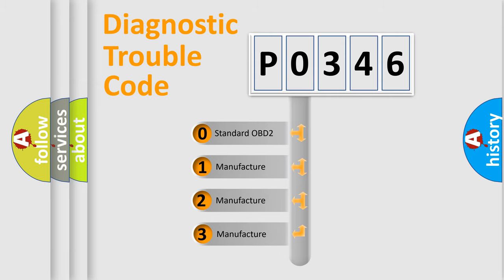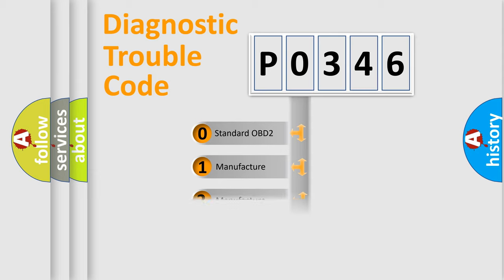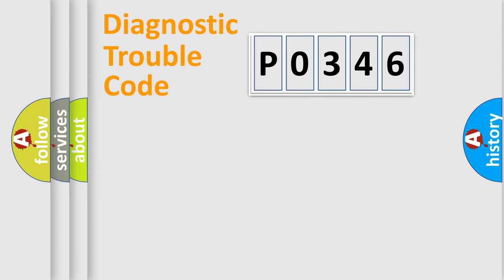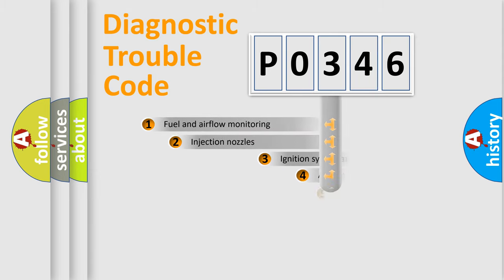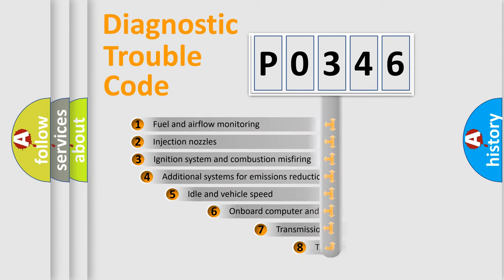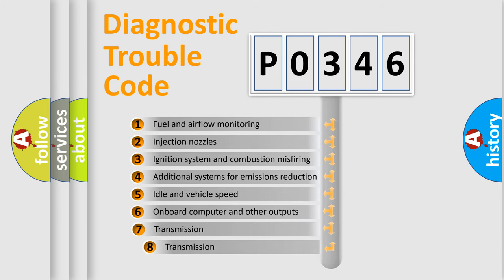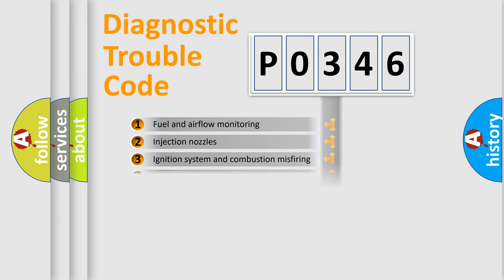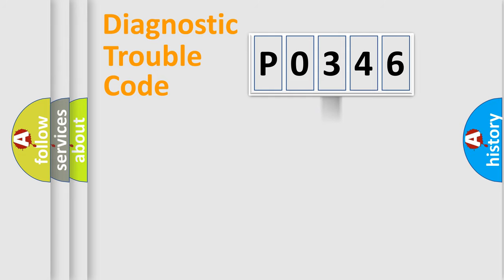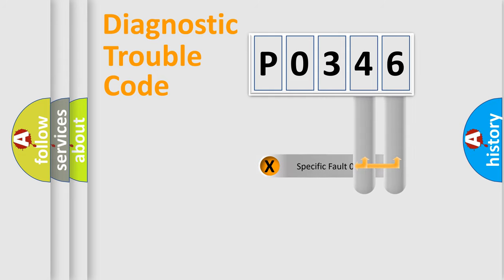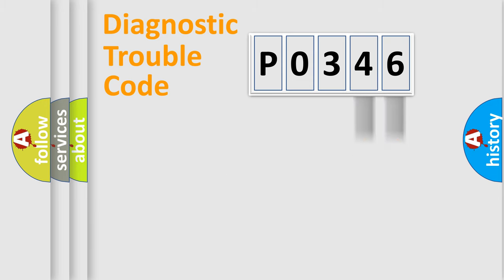If the second character is expressed as zero, it is a standardized error. In the case of numbers 1, 2, or 3, it is a manufacturer-specific error expression. The third character specifies a subset of errors. The distribution shown is valid only for the standardized DTC code. Only the last two characters define the specific fault of the group.